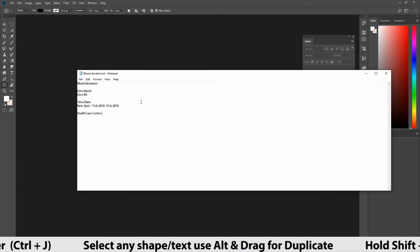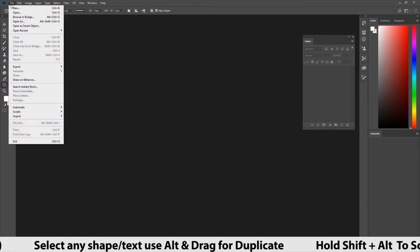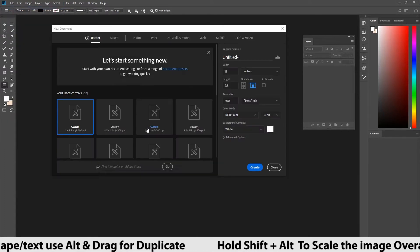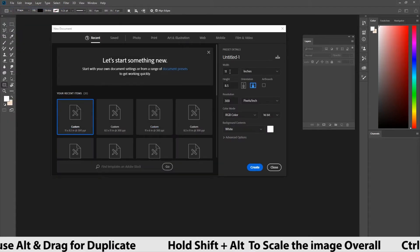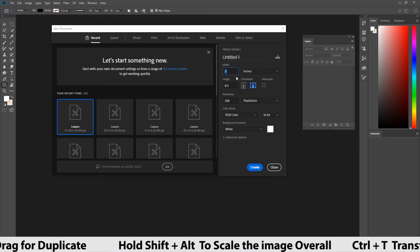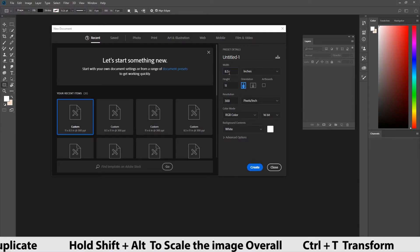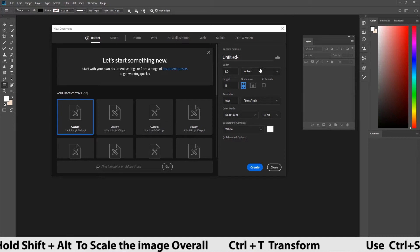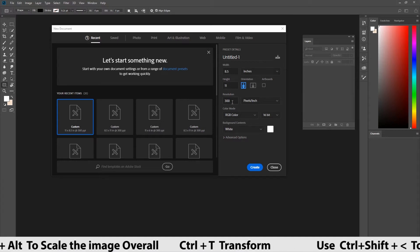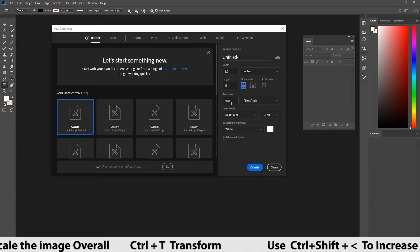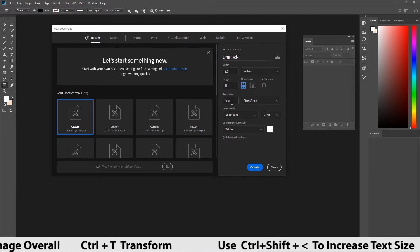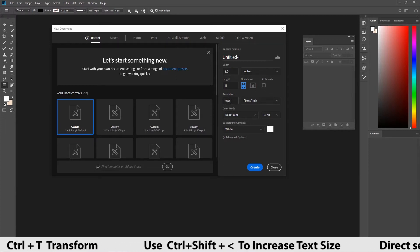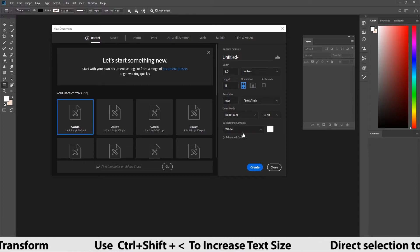First, let's see how to create a document and size of the poster. Go to file, create a new document. We got a panel in that type the values. Keep it in inches and width is 8.5 and height 11. The resolution should be 300 depends upon the system and the project. It gives us the clarity of the output.